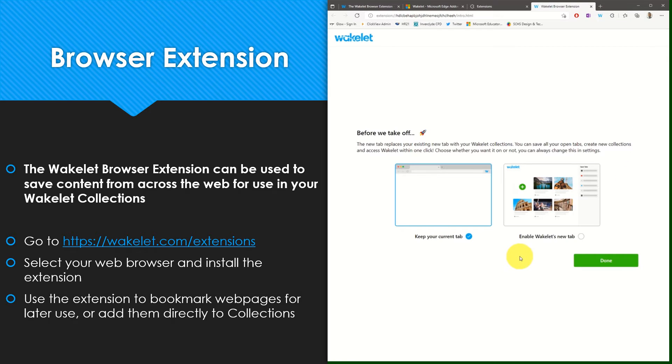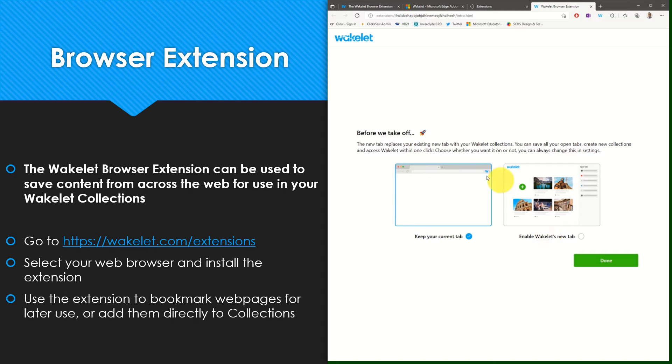You are then provided the option to enable the Wakelet new tab every time you open a new tab within your browser, or you can choose to keep your current settings.